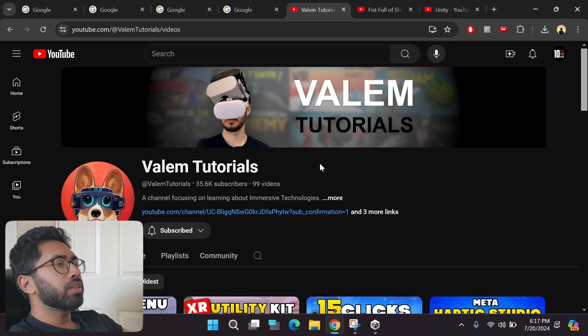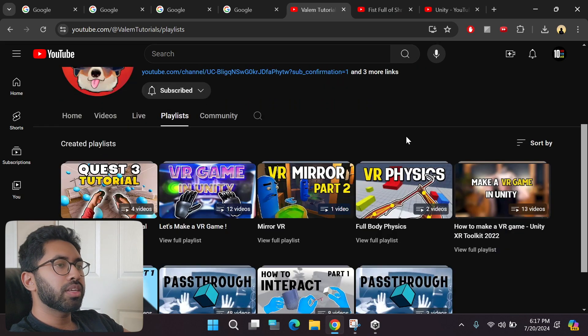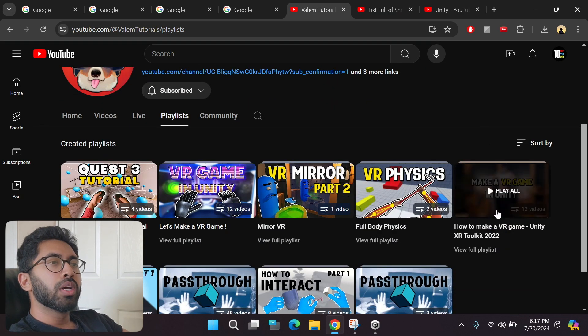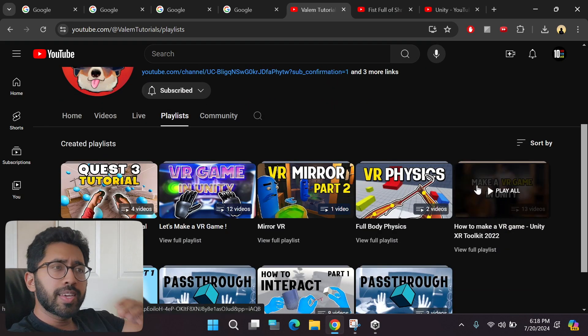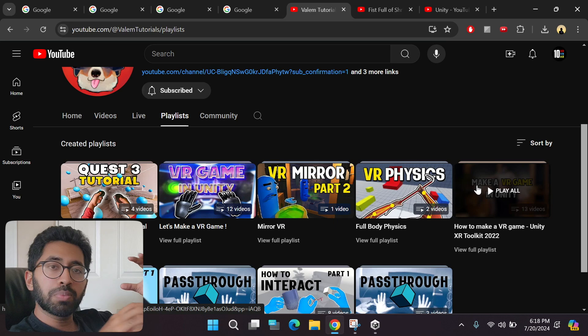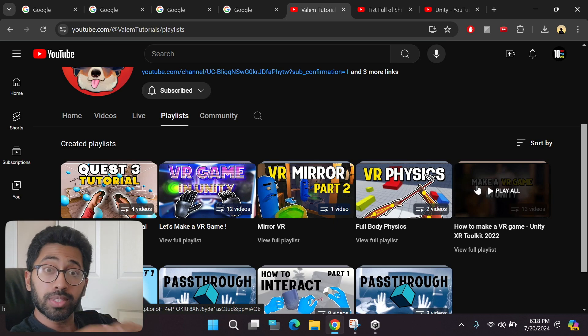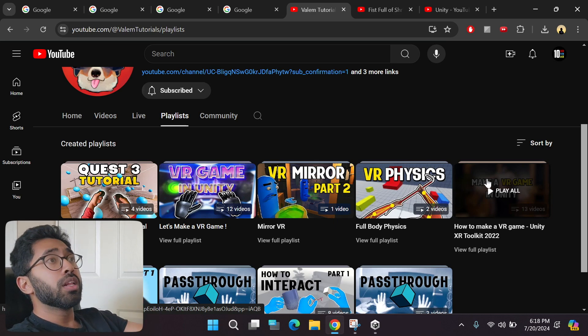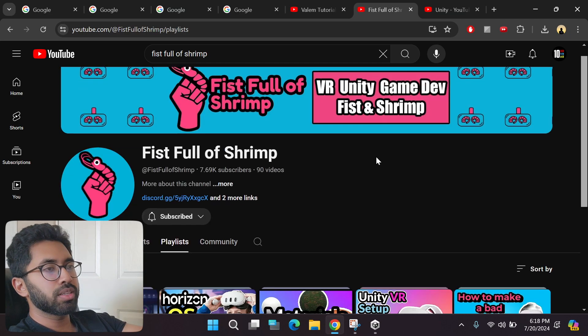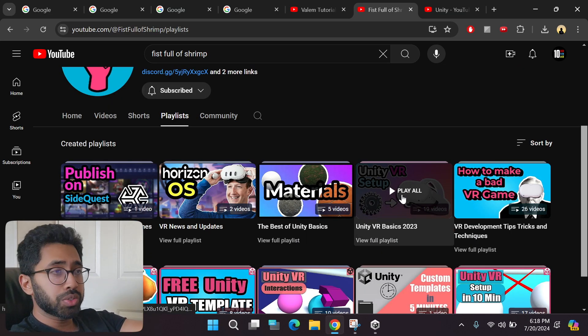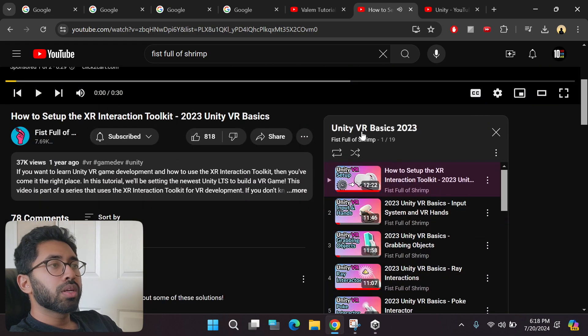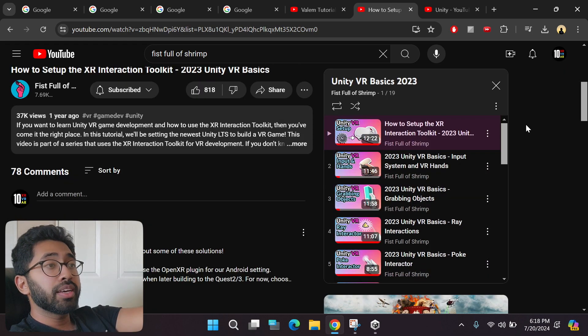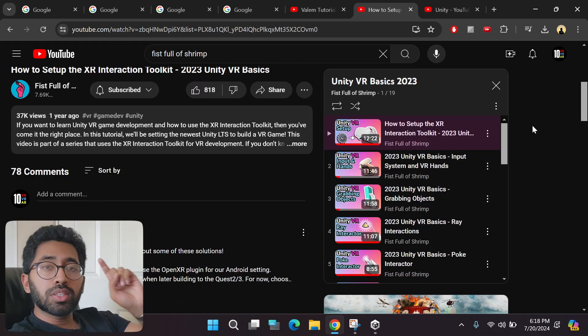Let me show you. If you go to their channels, Waylum tutorial playlists, he has so many videos that set up everything step by step from scratch. Let's go to Fistful of Shrimp channel, go to his playlist, his beginner tutorial series. If you see here, he has all these videos.